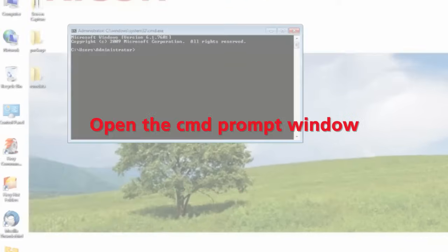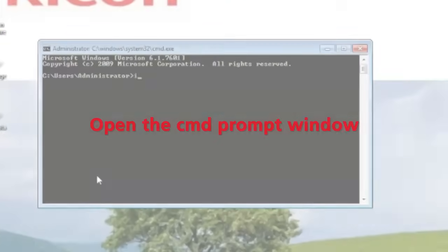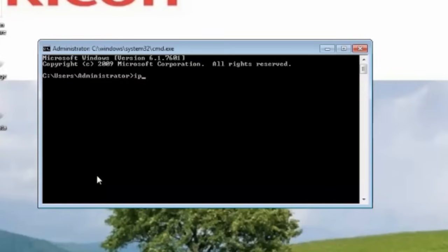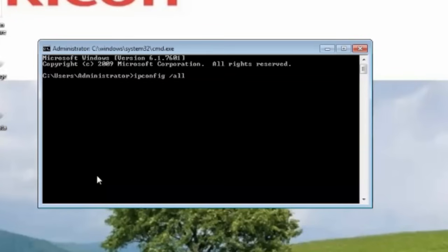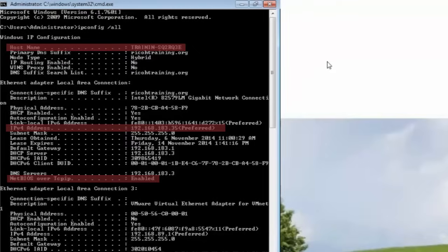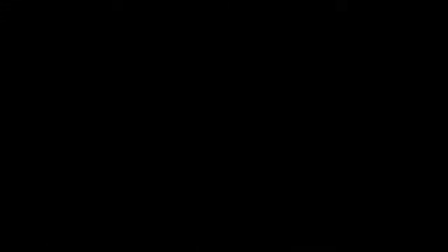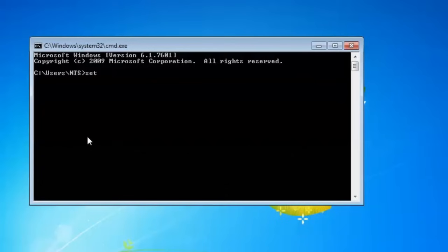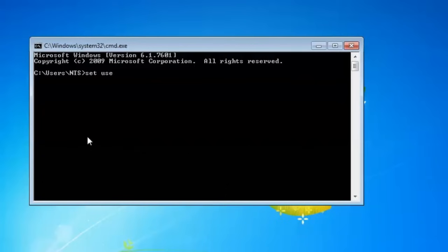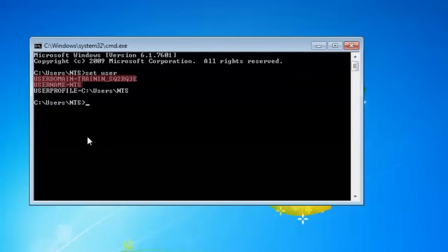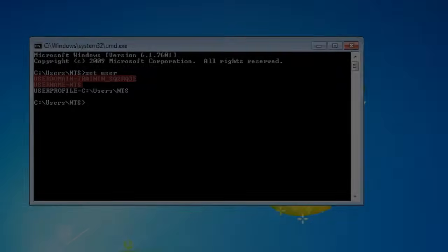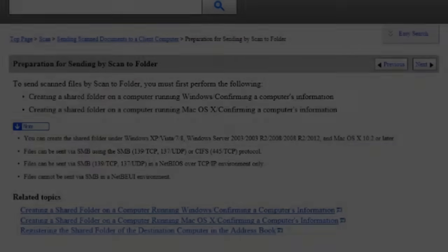By using the DOS commands ipconfig all and set user, you can determine the computer name, IP address and user name and whether NetBIOS over TCP IP is enabled. Record these details as they will be required when registering the computer's shared folder in the address book.